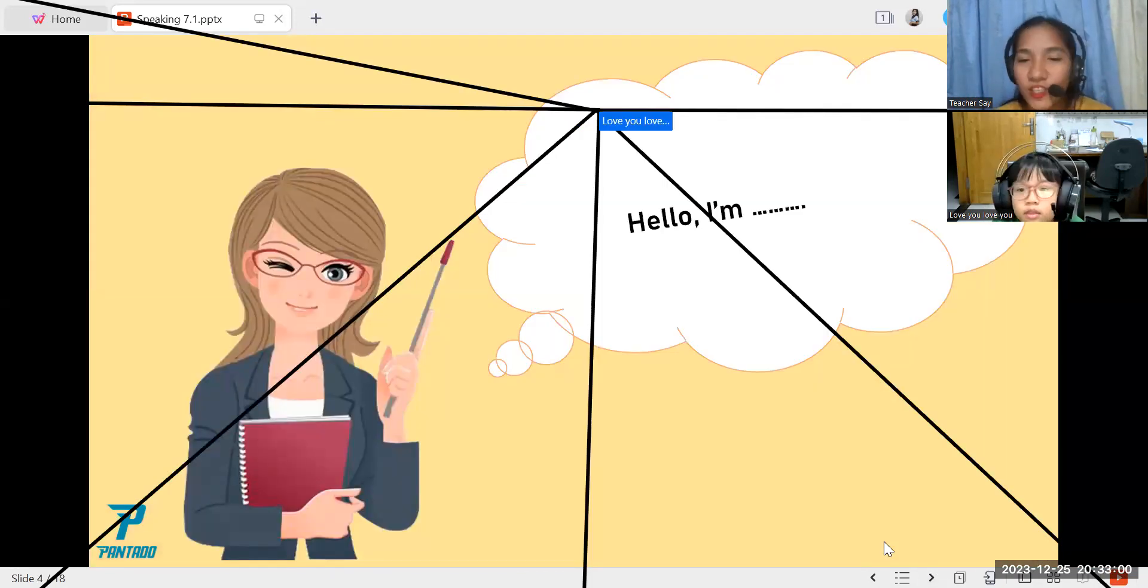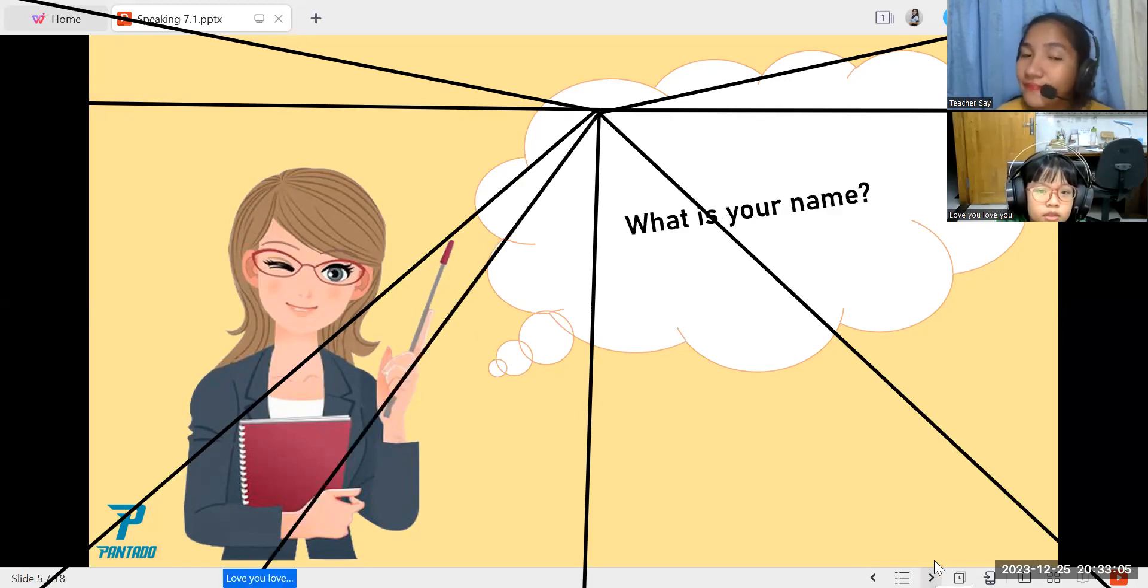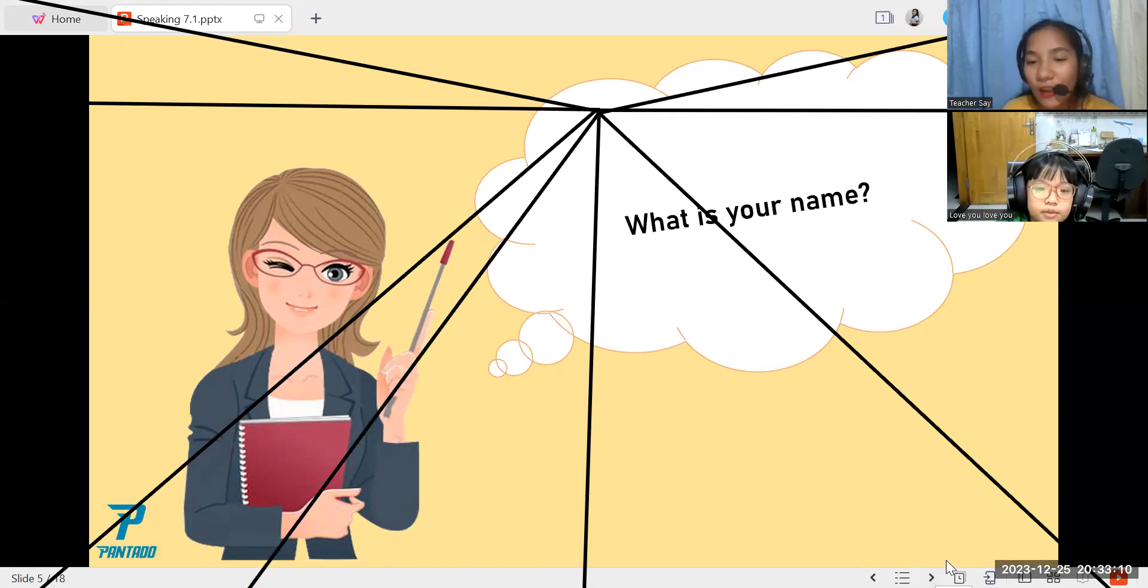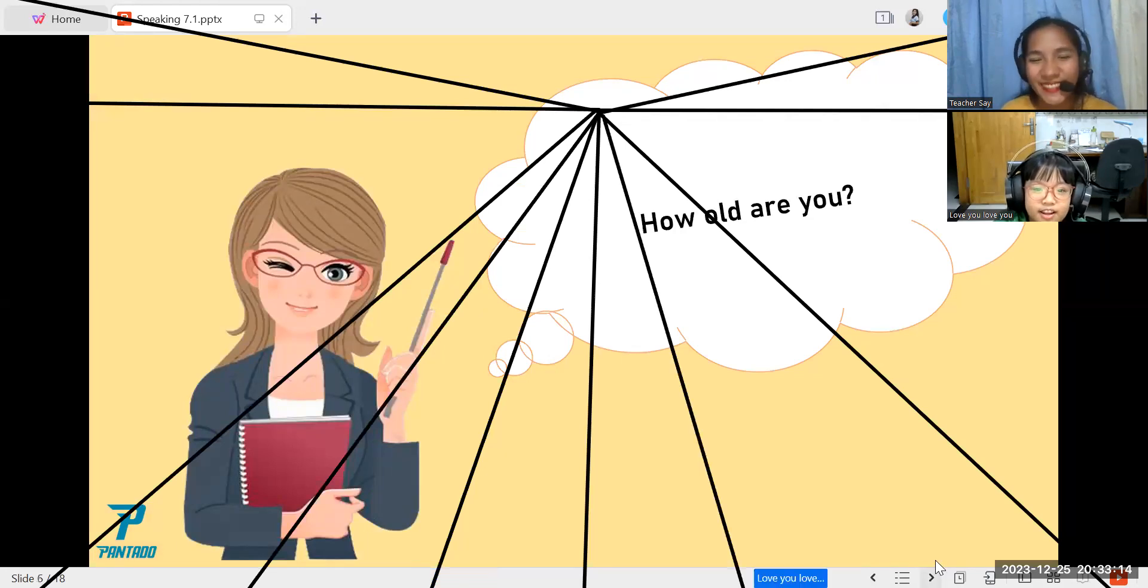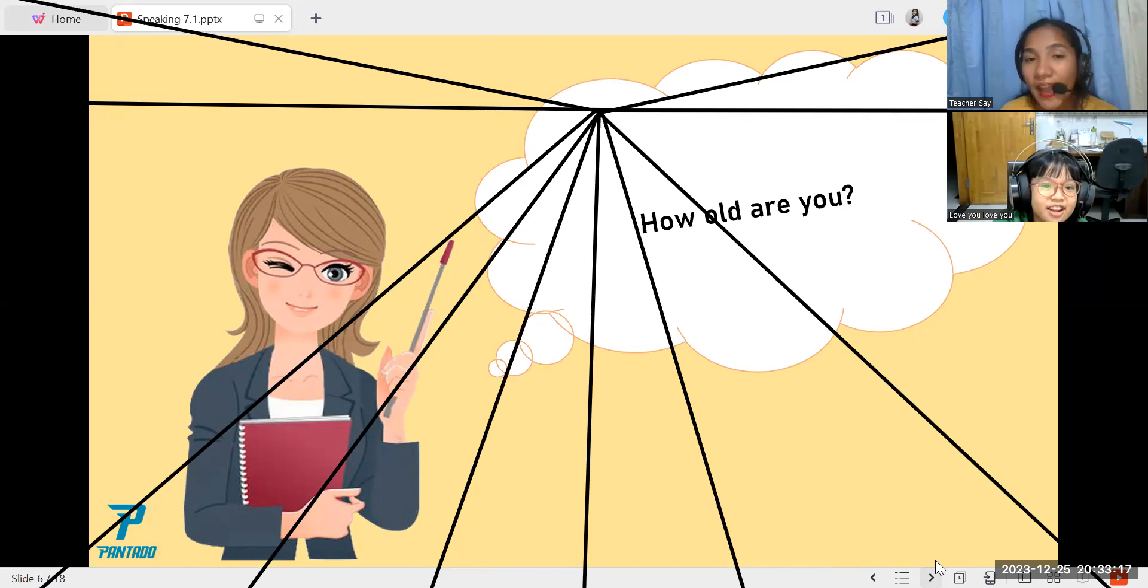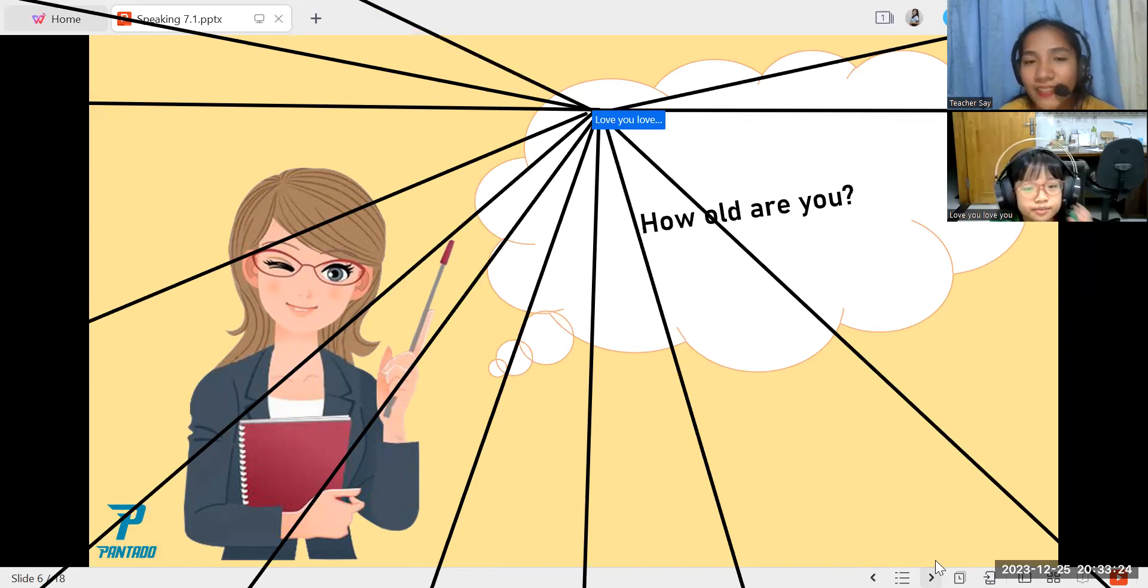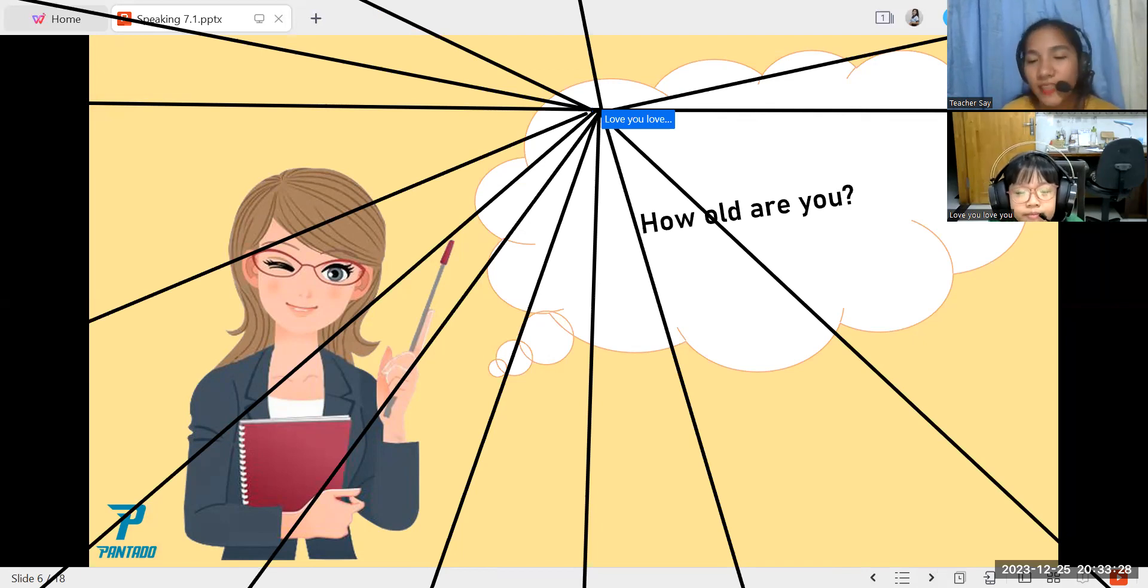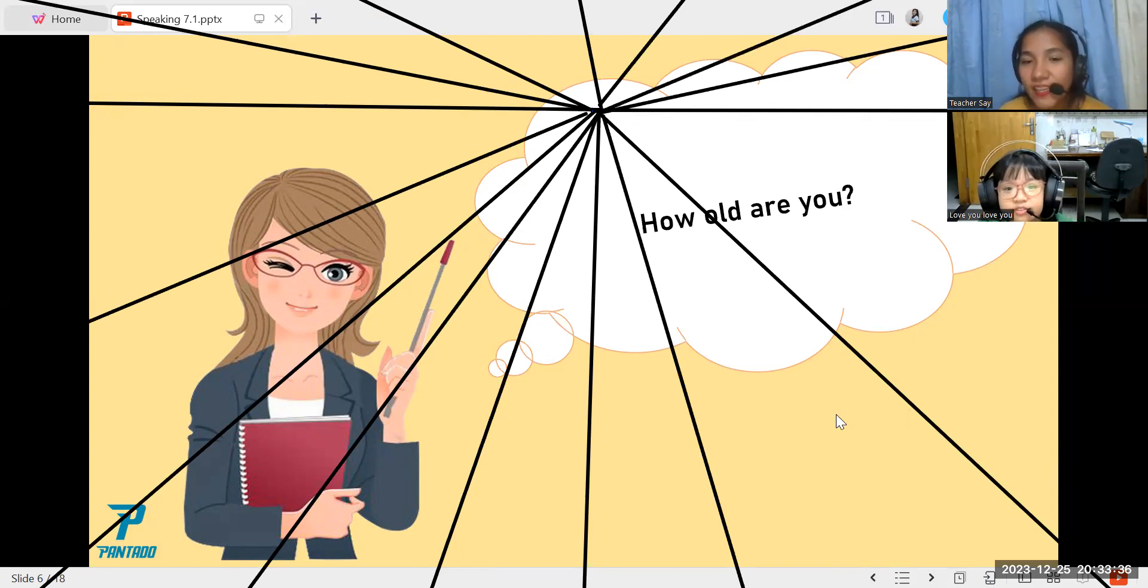So hello, I am Teacher Sai. And what is your name? My name is Ngaptao. Oh, Ngaptao. So how old are you now? I am 9 years old now. Not I, I am. Yes, very good.